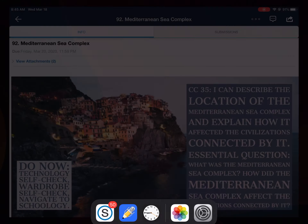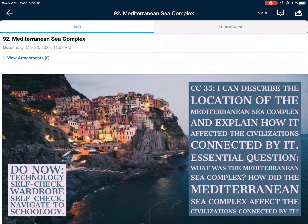All right everybody, it's Mr. P. This is like my third time doing this video so I'm gonna do this one really quickly. We're on CC 35: I can describe the location of the Mediterranean Sea Complex and explain how it affects or affected the civilizations connected by it.